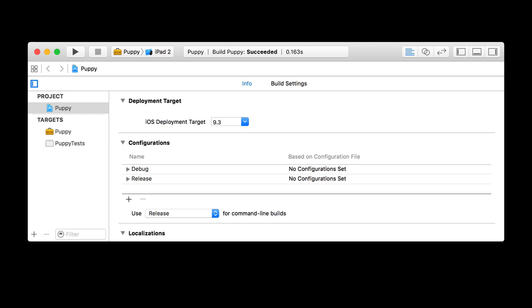And there's also a scheme. At the top it says 'puppy' and it's going to run on an iPad 2 simulator.